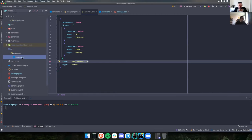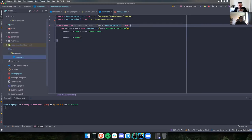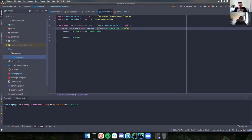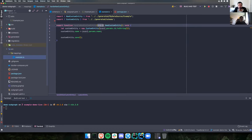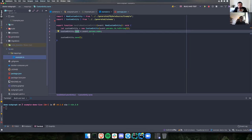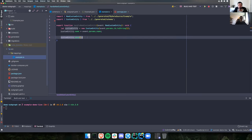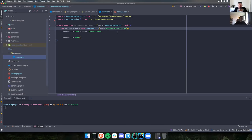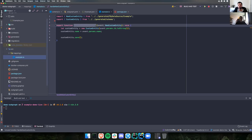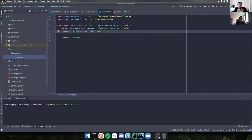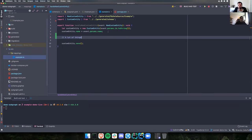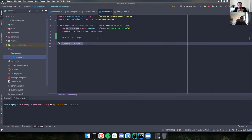In the mapping file there's just one handler which takes an event, creates an entity using the ID from the event, sets a name field from the event string, and at the end saves it to the store. This is enough to show off Matchstick because pretty much all event handler functions work in the same way — you create a new entity, do various things, and save it to the store.